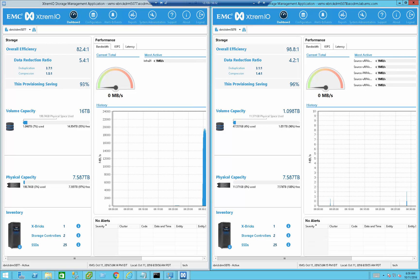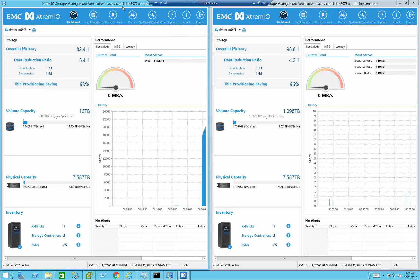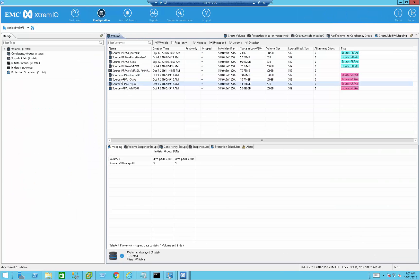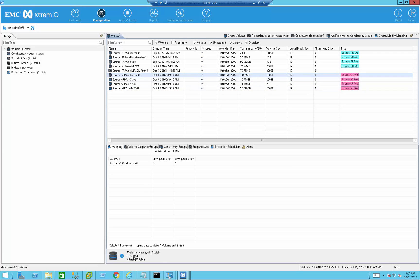Hello, and welcome to this demo of RecoverPoint for Virtual Machines 5.0, running on EMC XtremIO. Let's start by examining the environment. Here we can see the source XBrick where we installed the RecoverPoint for Virtual Machines source RPAs. You can see the volume where I installed the VRPAs themselves, the repository small volume, the protected datastore, and the journal that I'm going to use.